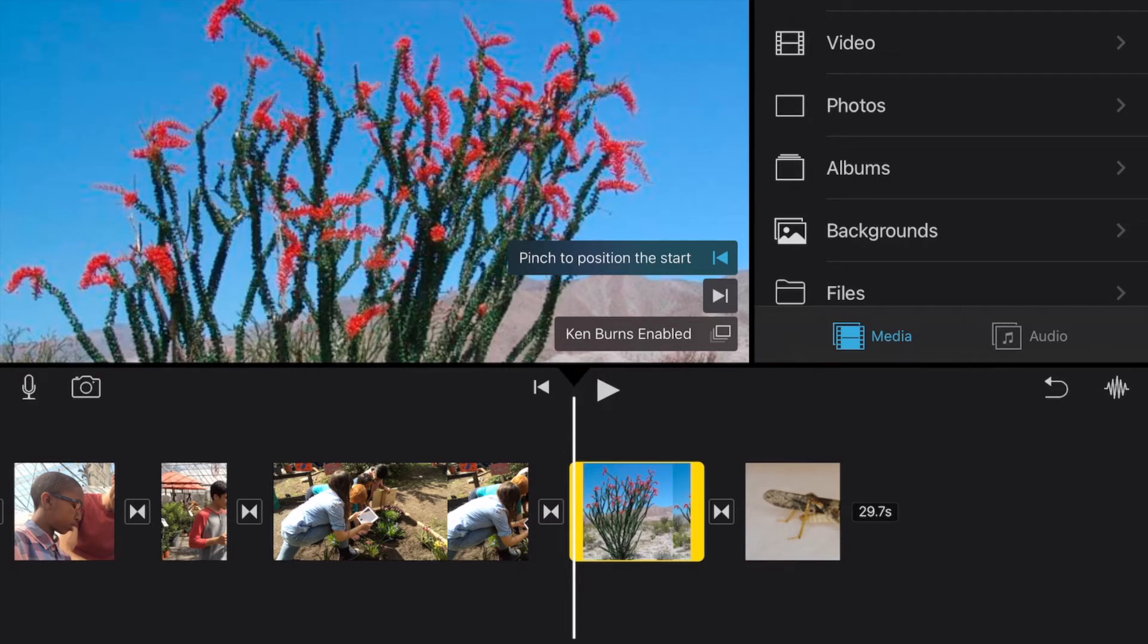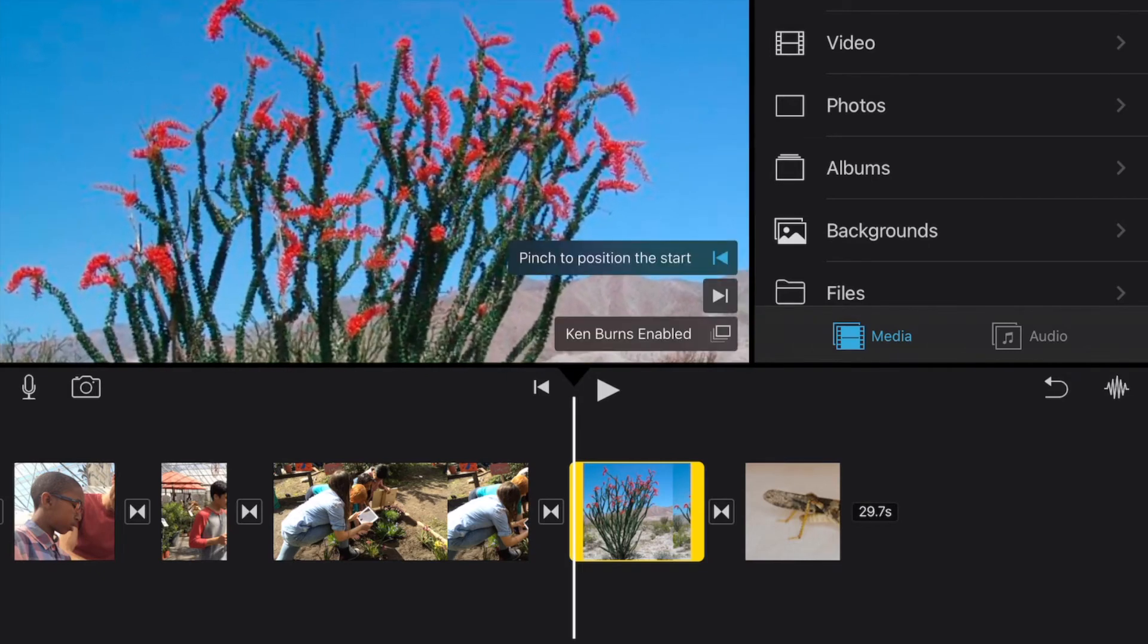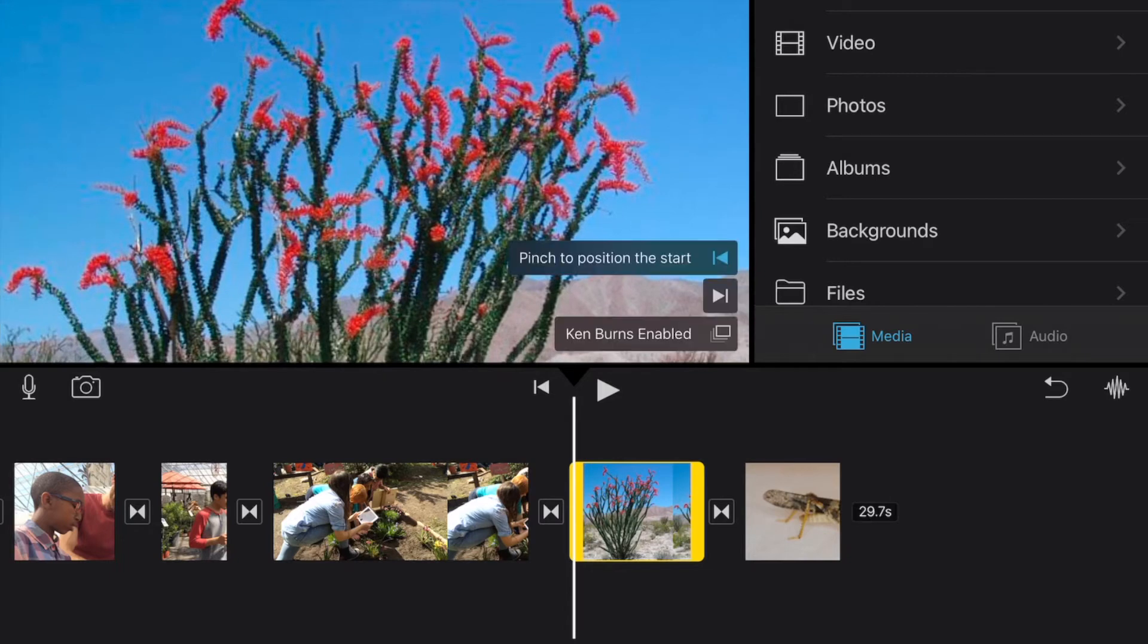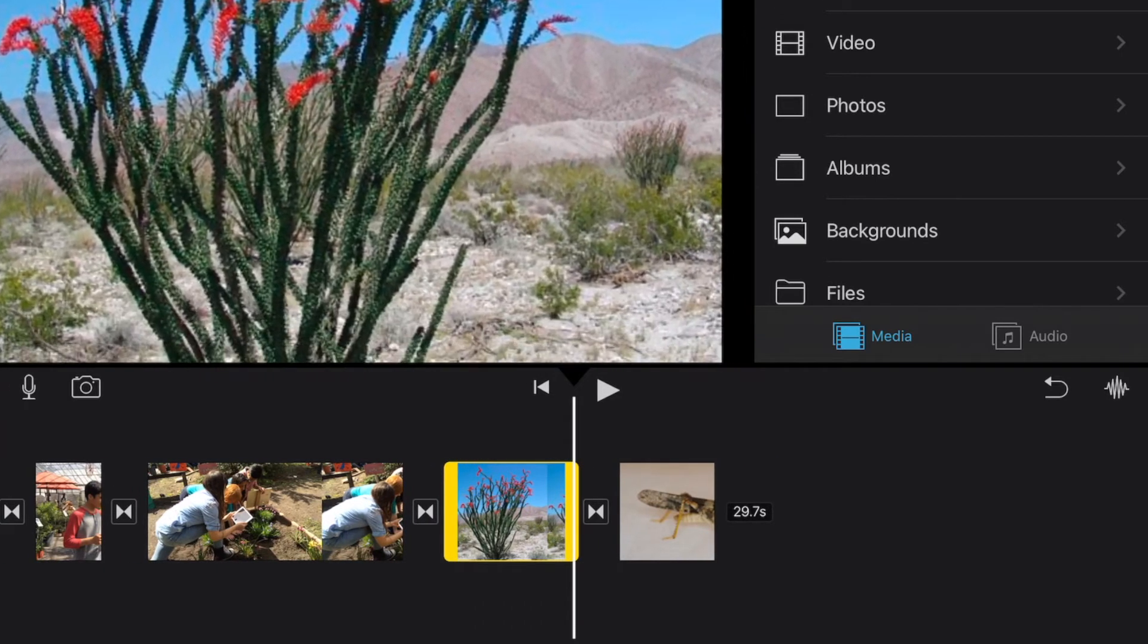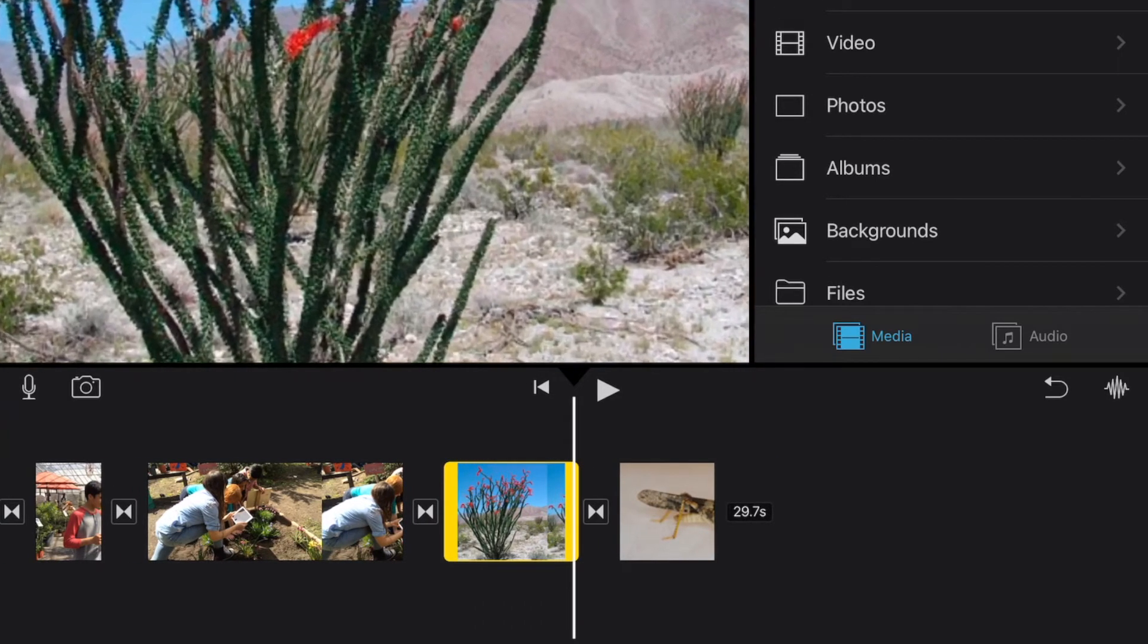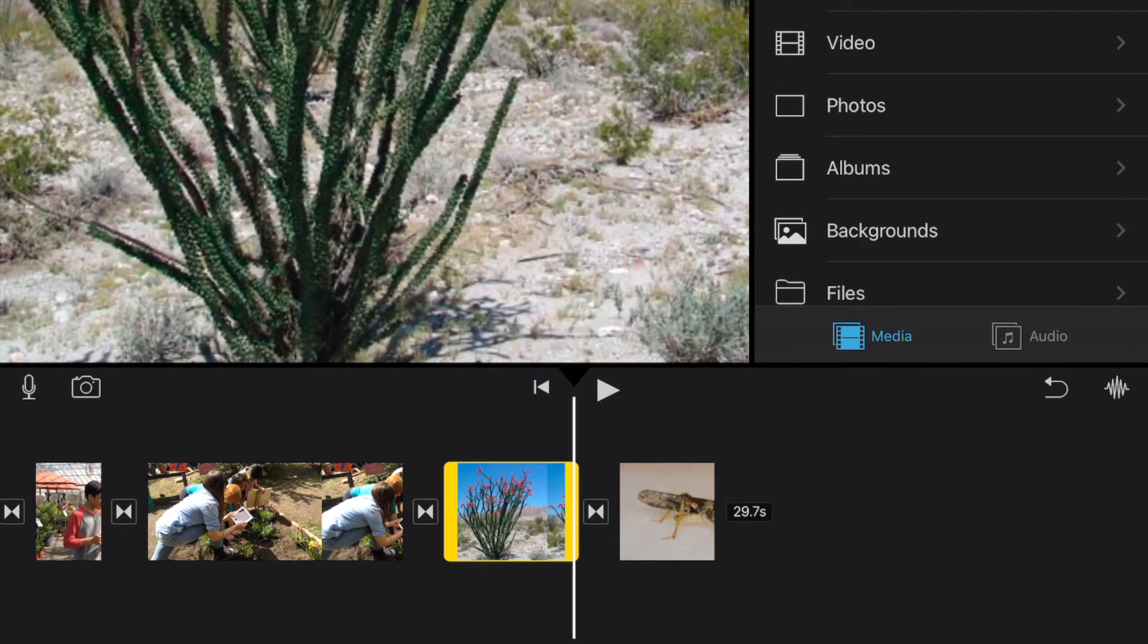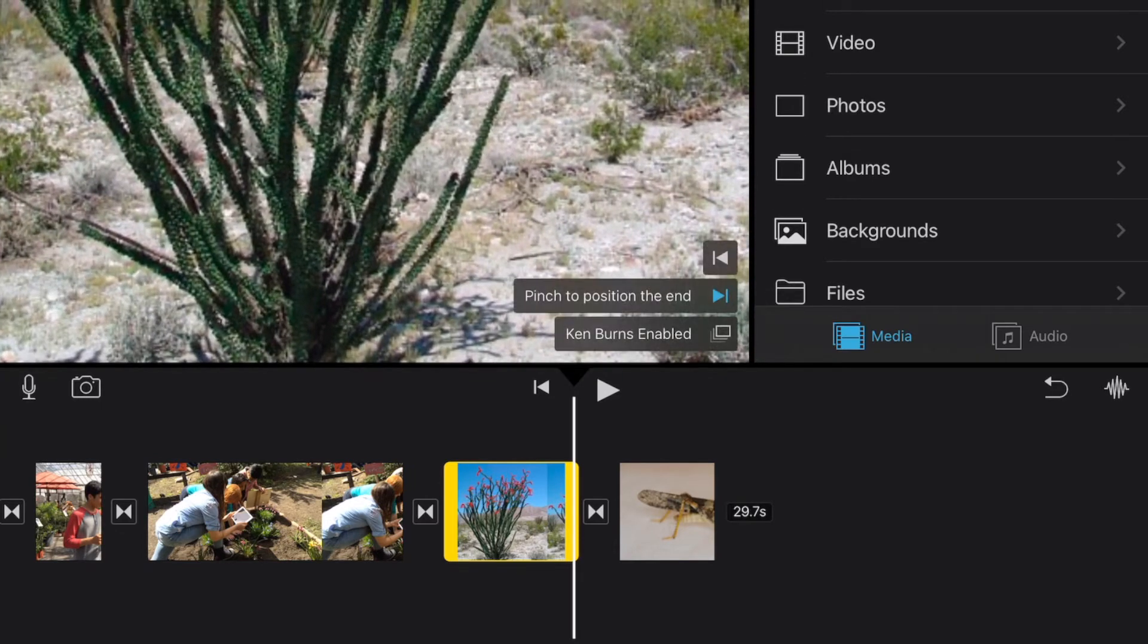So I'm going to start my beginning position. I'm going to go ahead and zoom all the way out there and I'm going to move all the way to the top and then I'm going to touch the end image and I'm going to zoom in a little bit and scroll down towards the bottom there and I will go ahead and put it at that position.